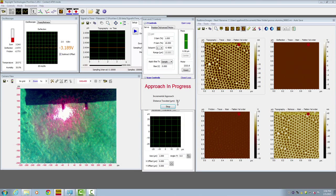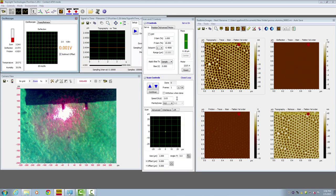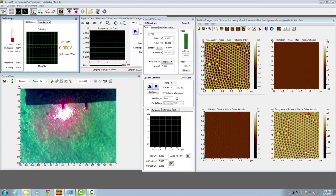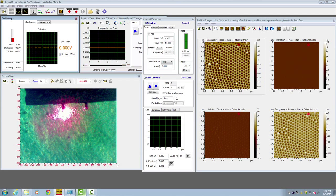Depending on approach speed, this process could take several minutes to 10-20 minutes. Now this window has disappeared, which means the tip and sample have engaged.